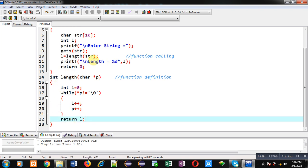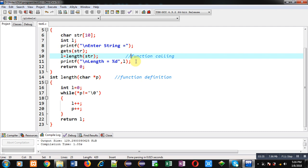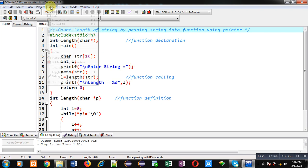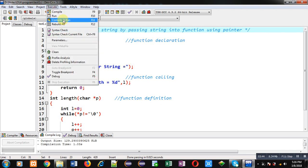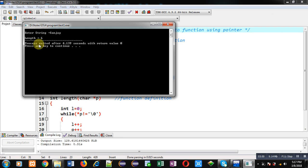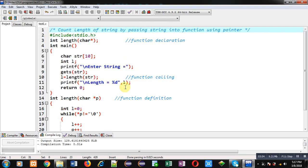The returned value can be received at function calling statement and then the result can be displayed on console. This way I have implemented the complete solution in front of you. Now I am executing this code. I am entering 'Sanjay', so you can see the output is showing length equals to 6. The program has counted number of characters which are available in the string entered by the user.